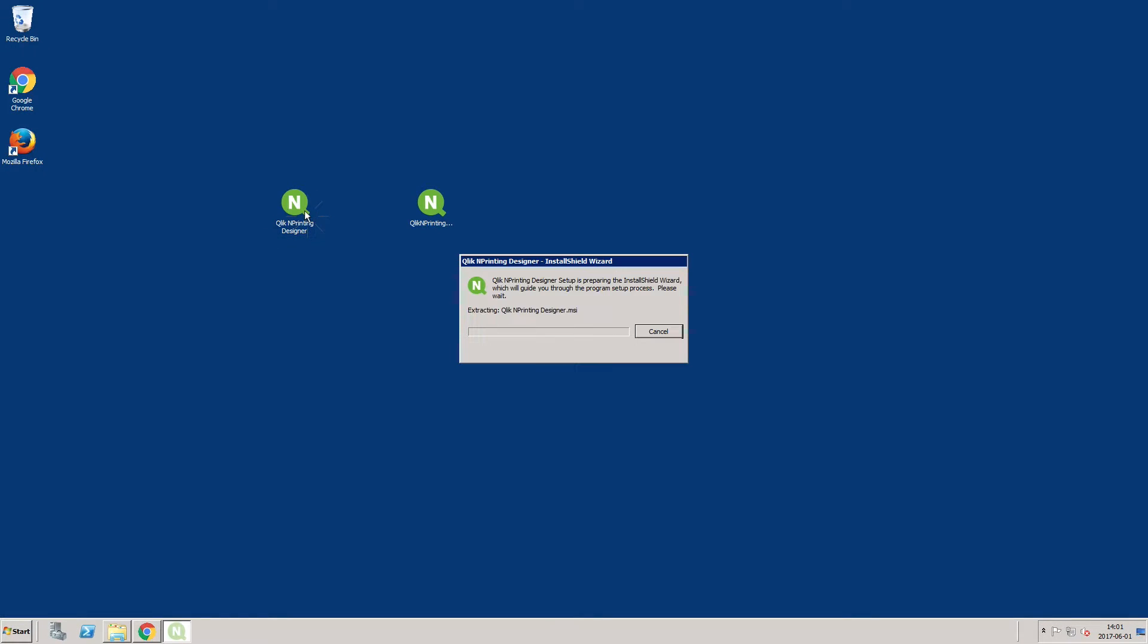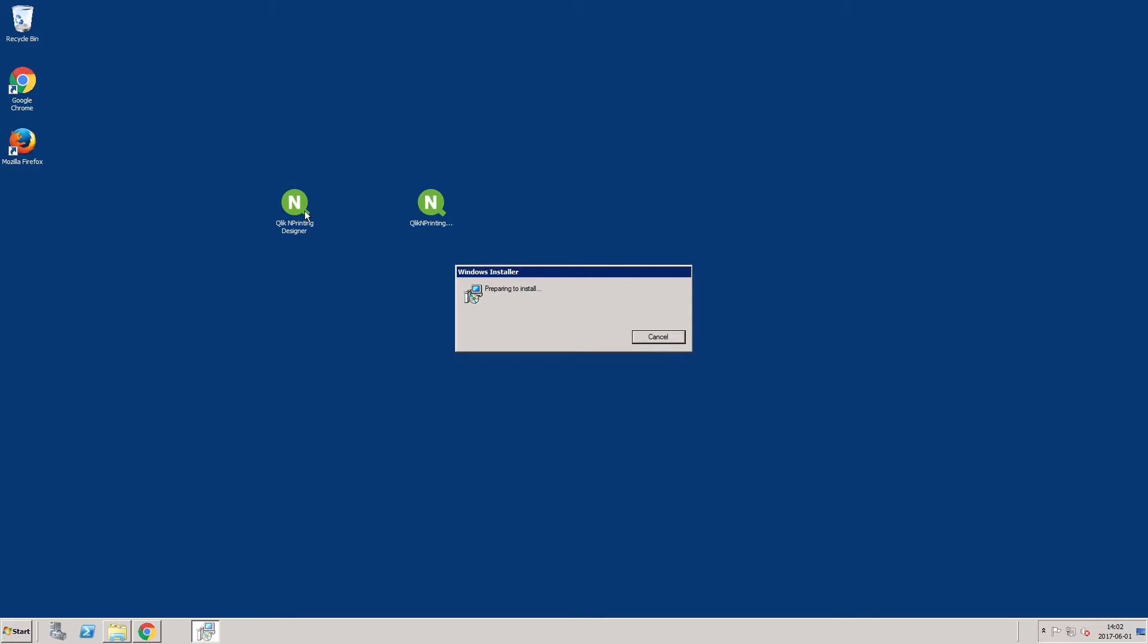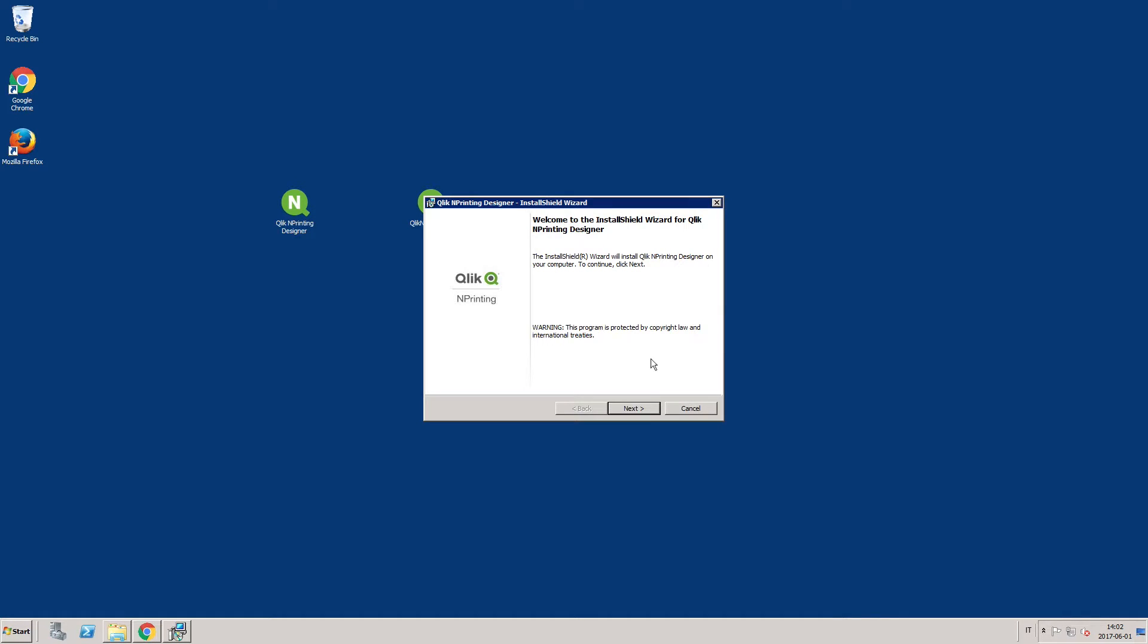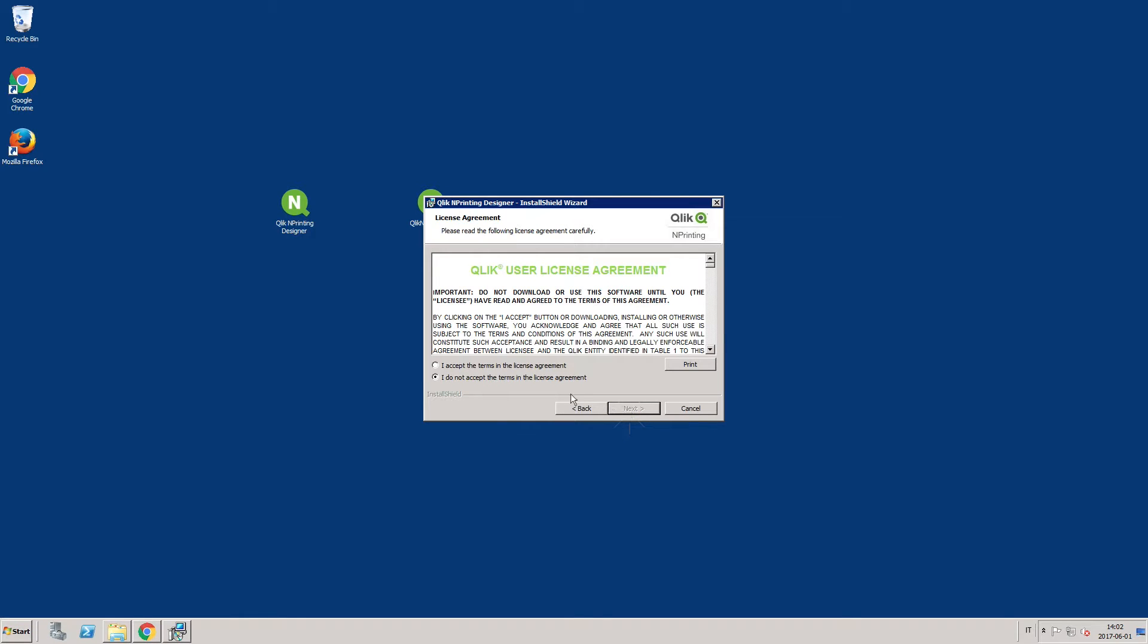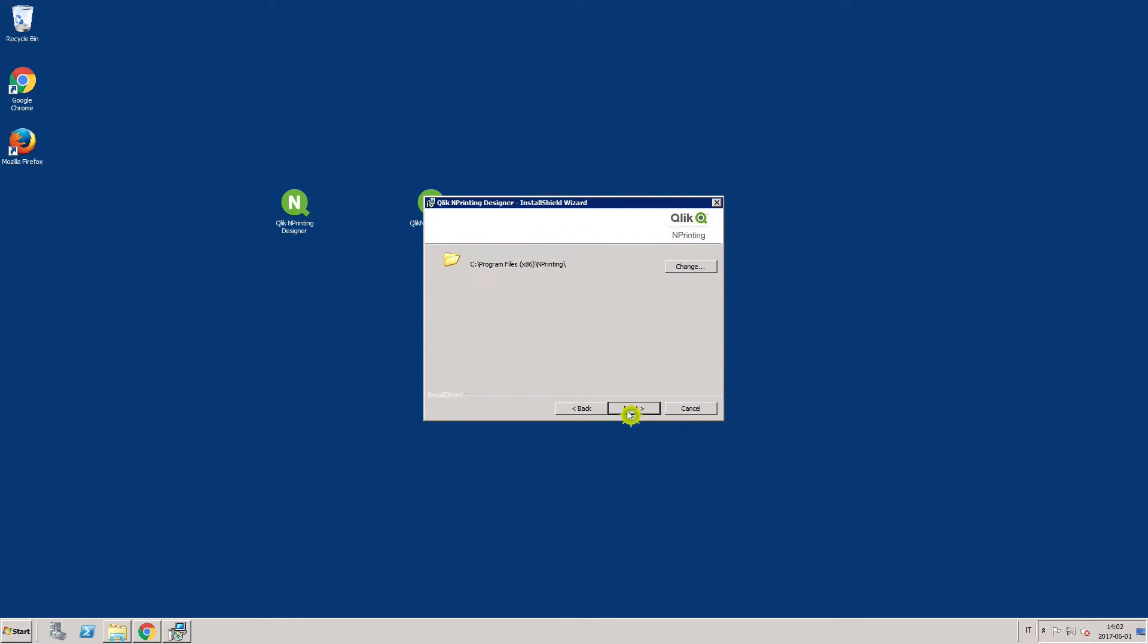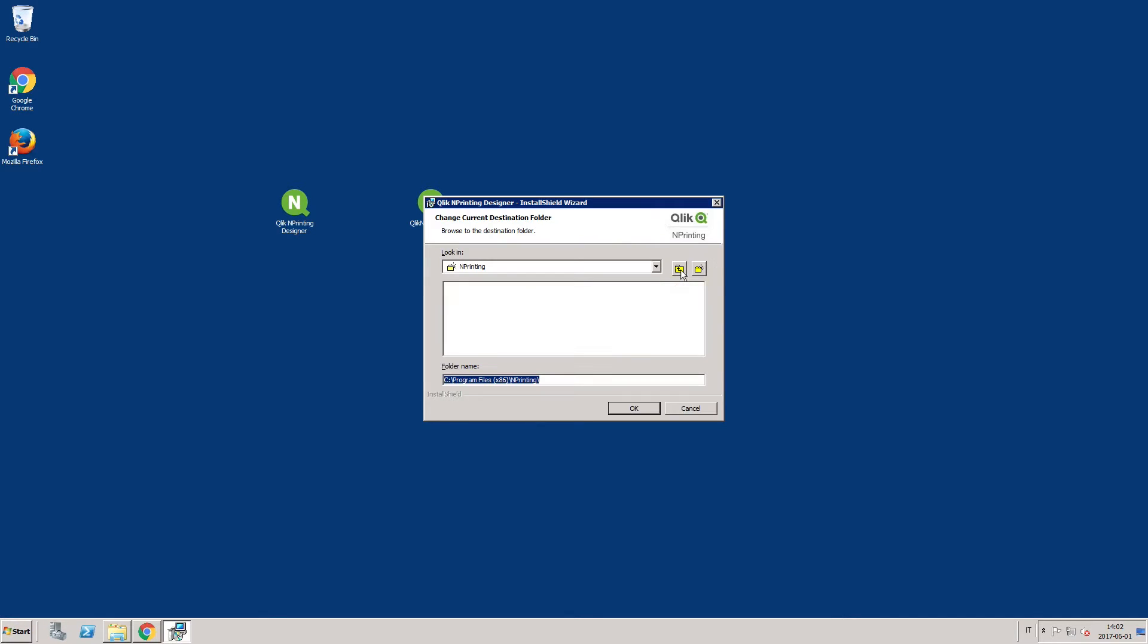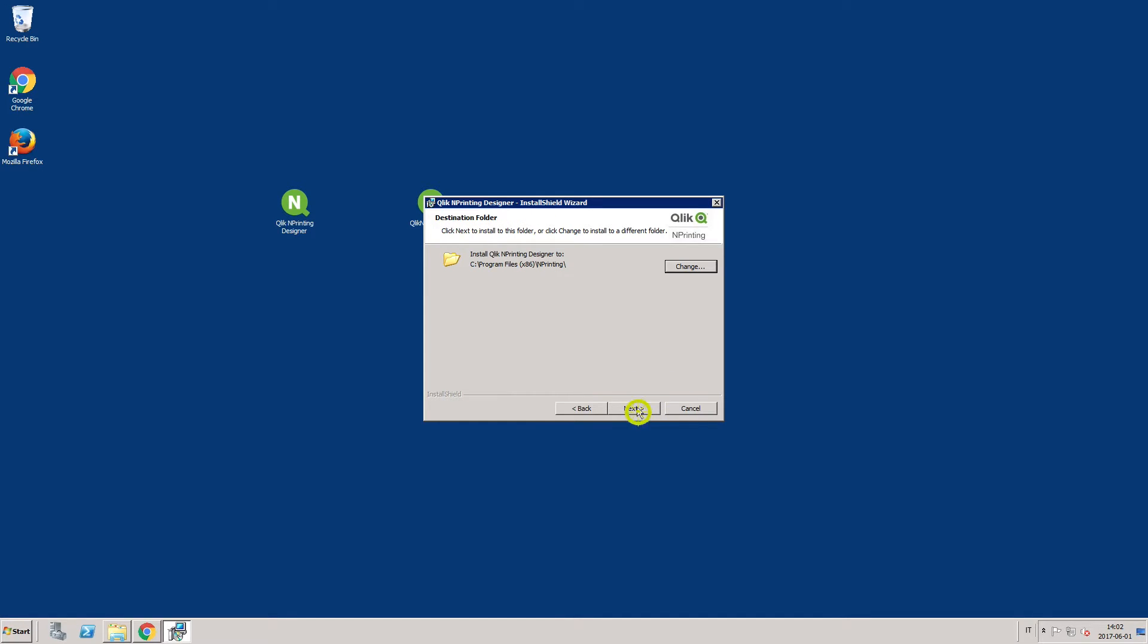Launch the Click End Printing Designer setup and follow the installation steps. On the destination folder screen, click Change if you want to install to a folder other than the default, and click Next.